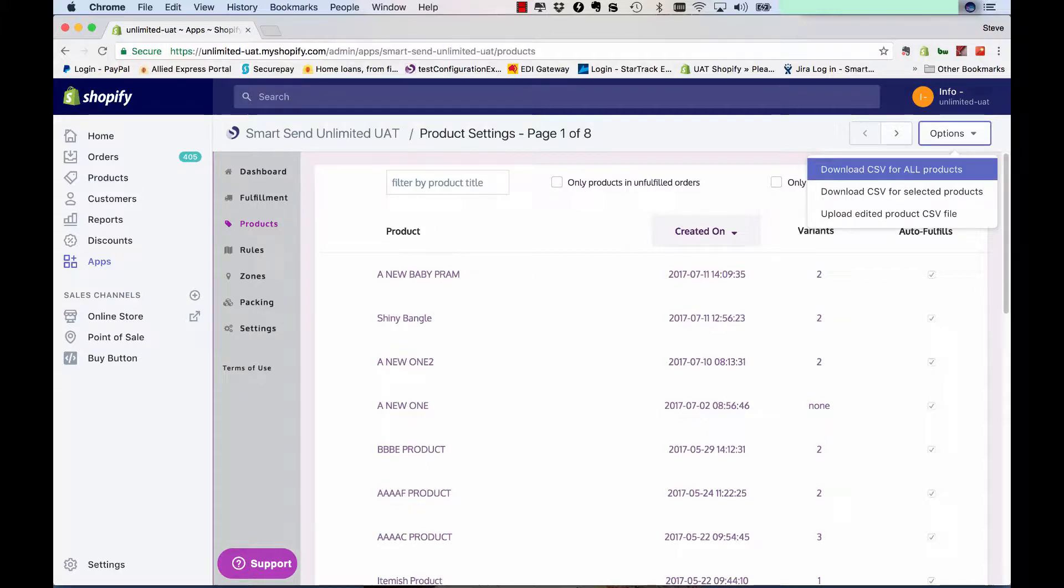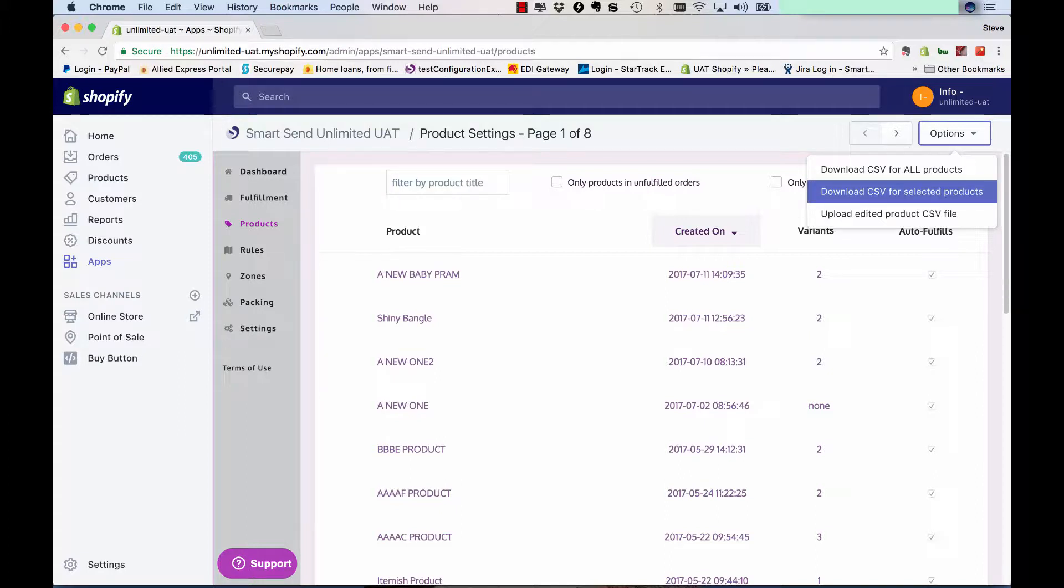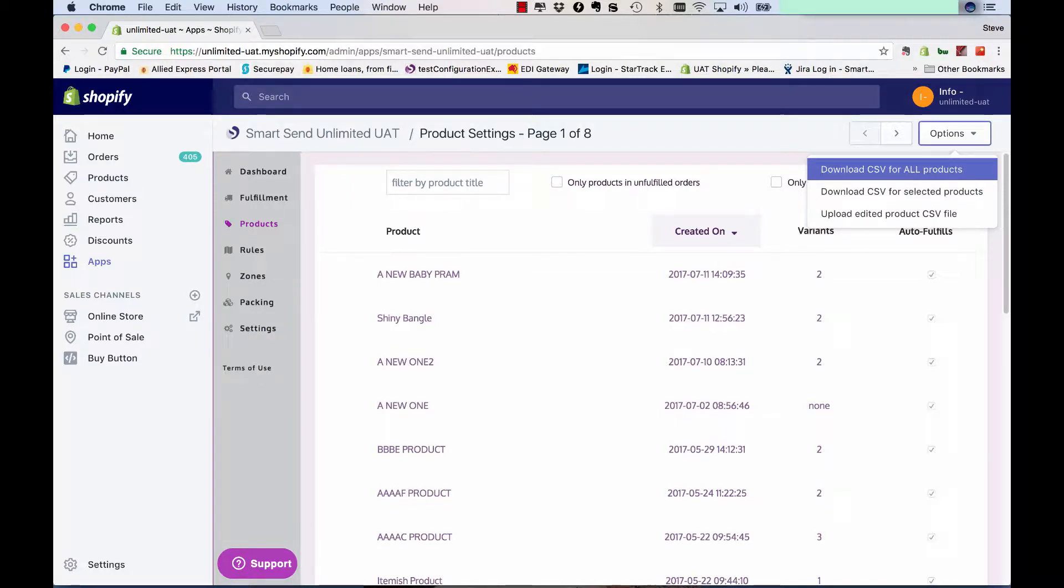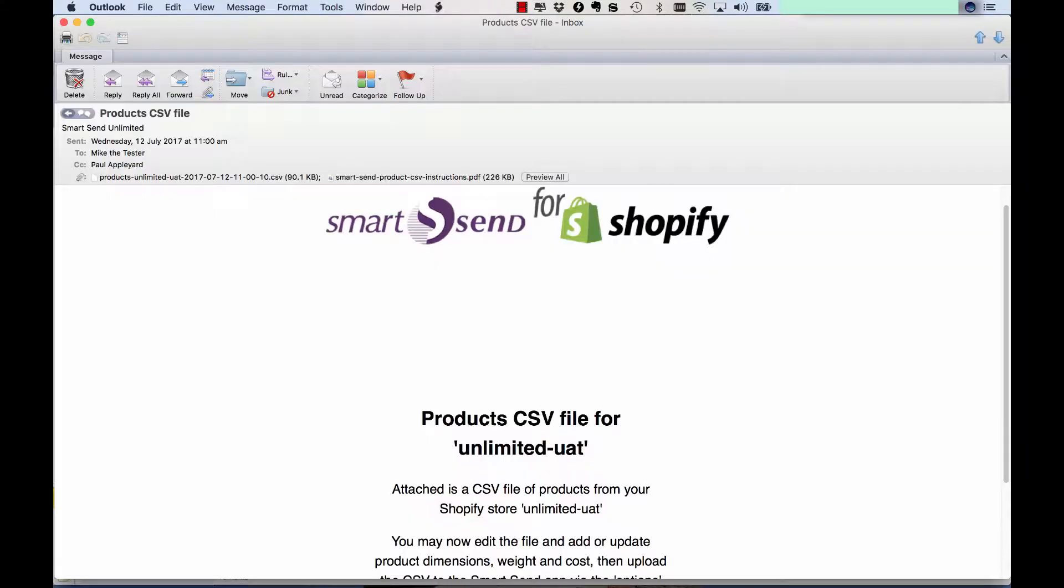So you can either download the CSV file for all your products in the store or just for selected products if you want to update a few of them. And this is the option to actually upload the updated CSV file.